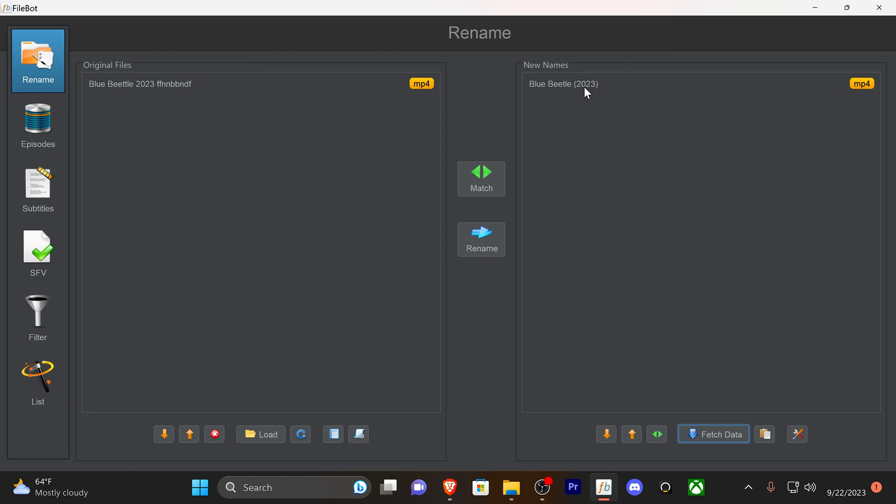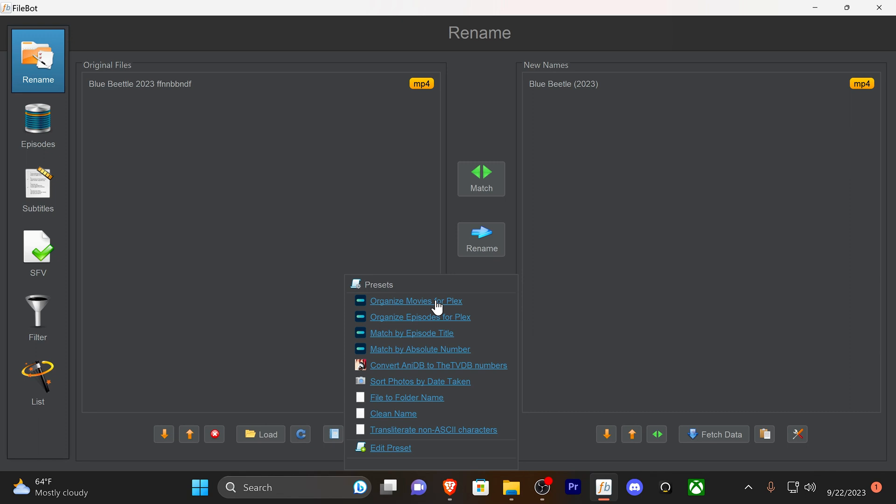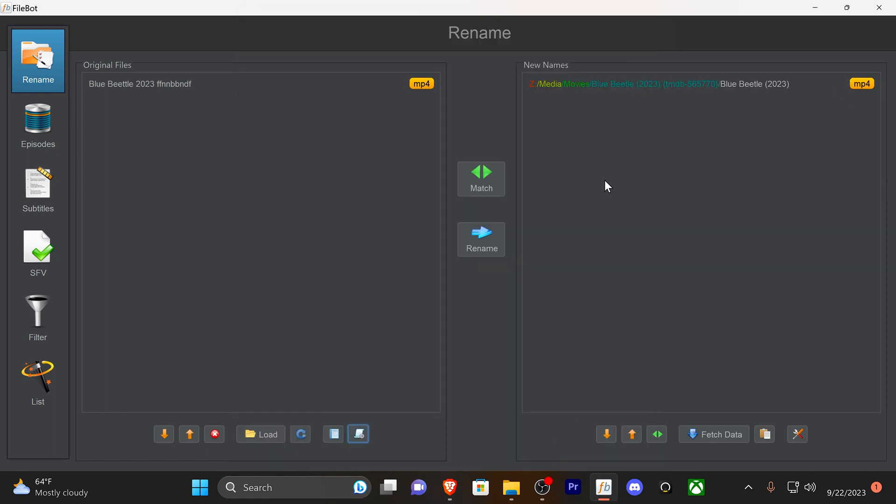Now FileBot has this script. I don't remember it being in the version I was using a few years ago, but I'm going to click on this Presets. They have something called Organize Movies for Plex. I don't have Plex installed currently, locally or cloud, but I use this preset because it just works. I'm going to click it. Give me that window again. I'm going to confirm it.